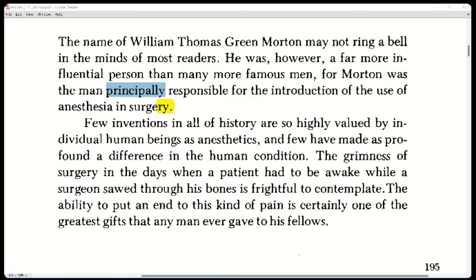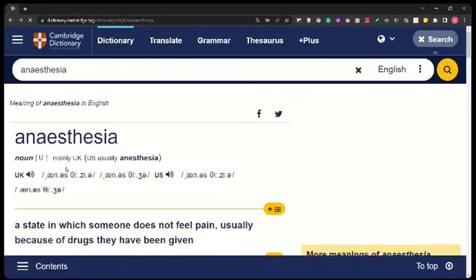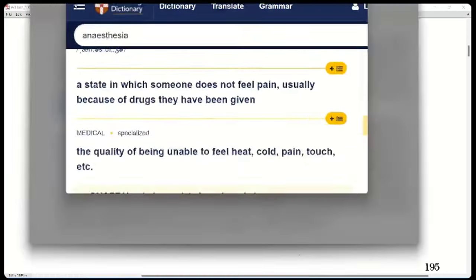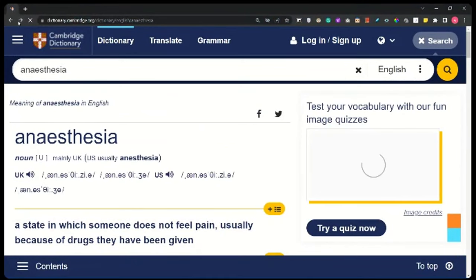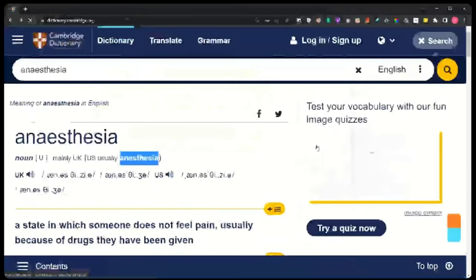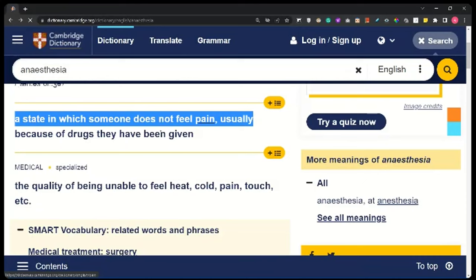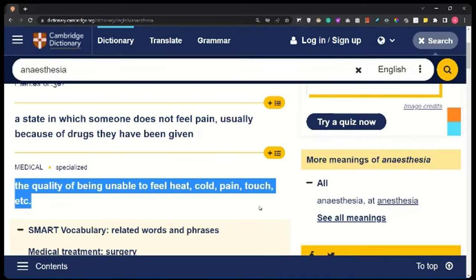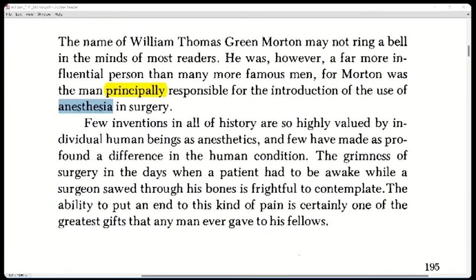Morton was the man mainly responsible for the introduction of the use of anesthesia in surgery. Note the spelling difference — in the US it can have an extra 'a'. Anesthesia is a state in which someone doesn't feel pain, usually because of drugs, or in medical terms the quality of being unable to feel heat, cold, pain, touch, etc. Your nerves are not sending signals.